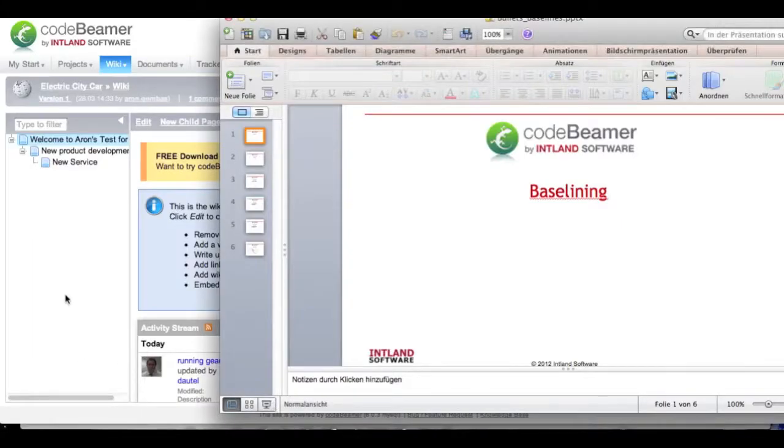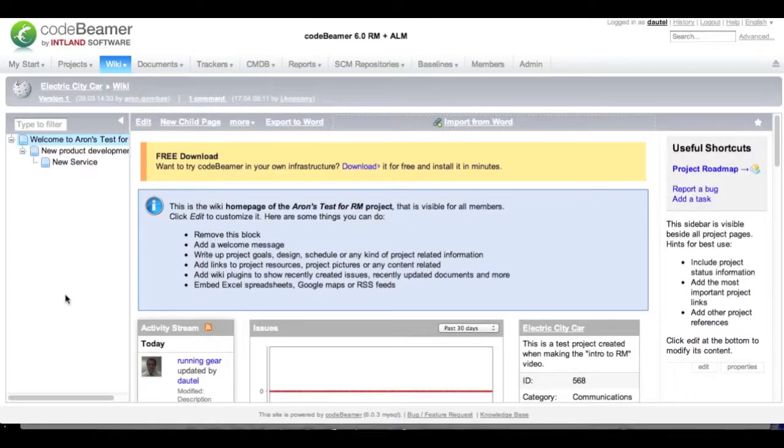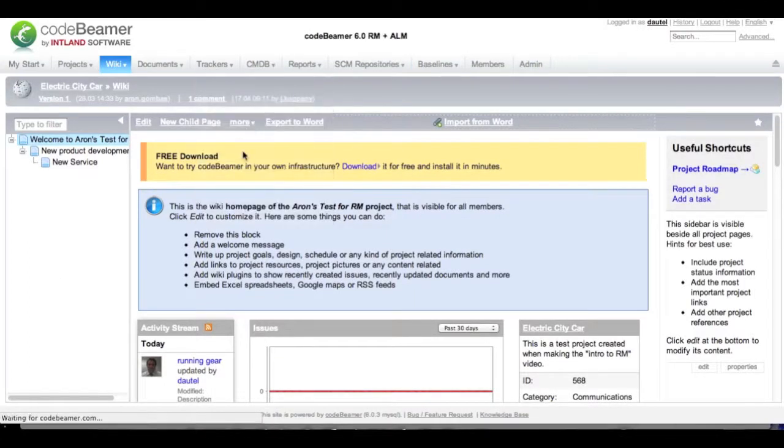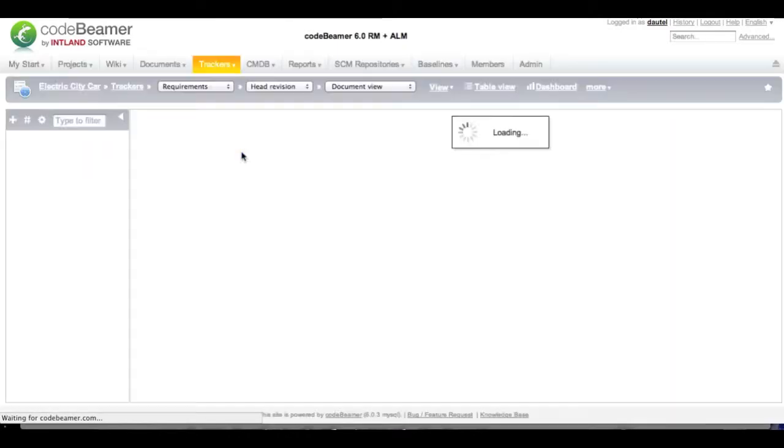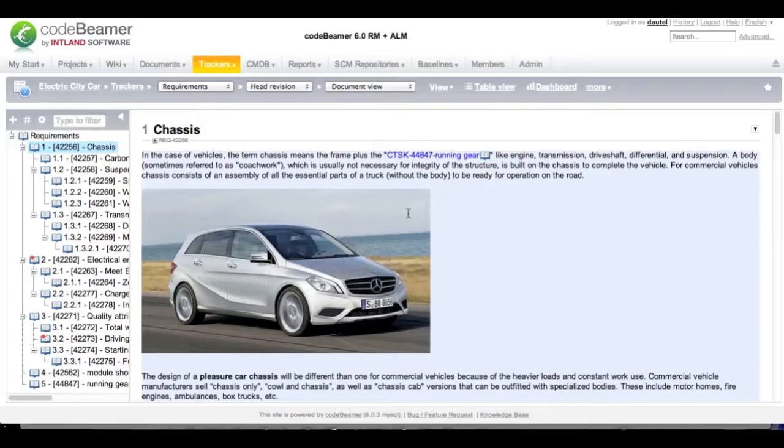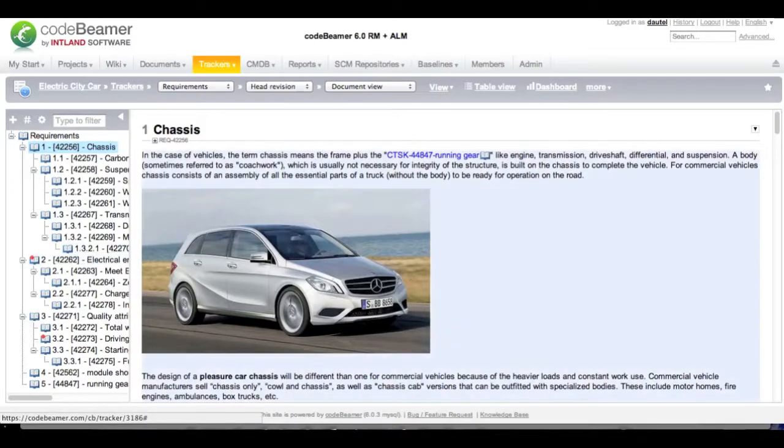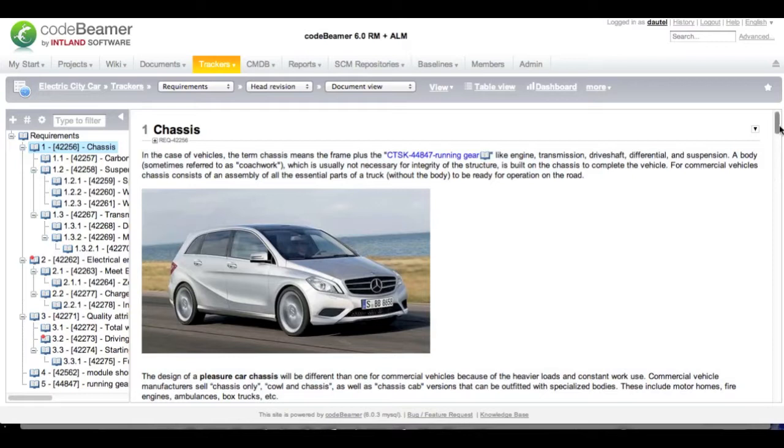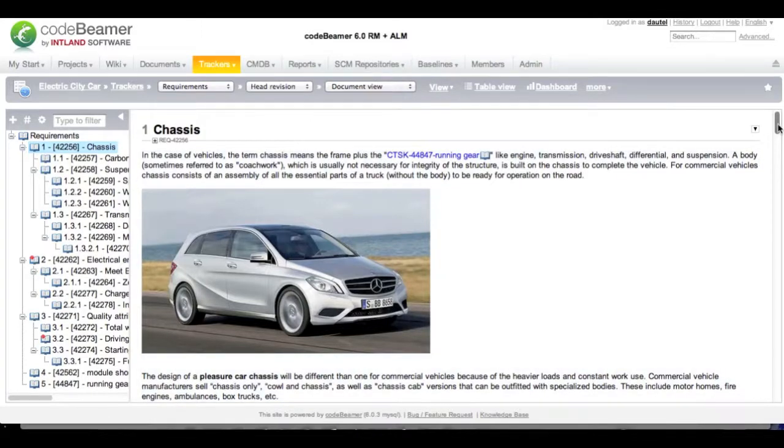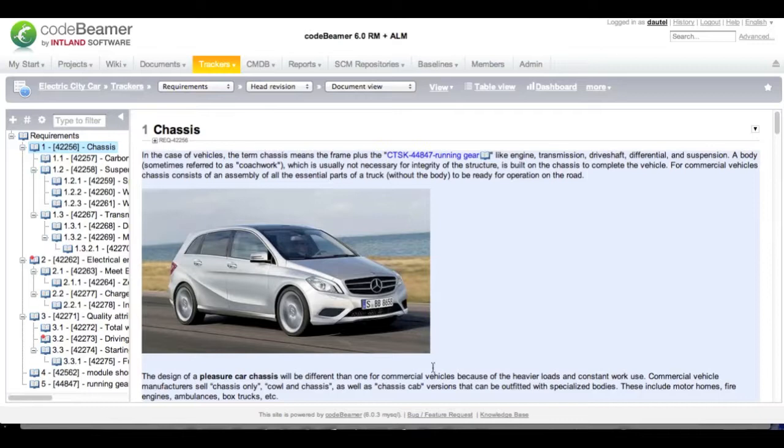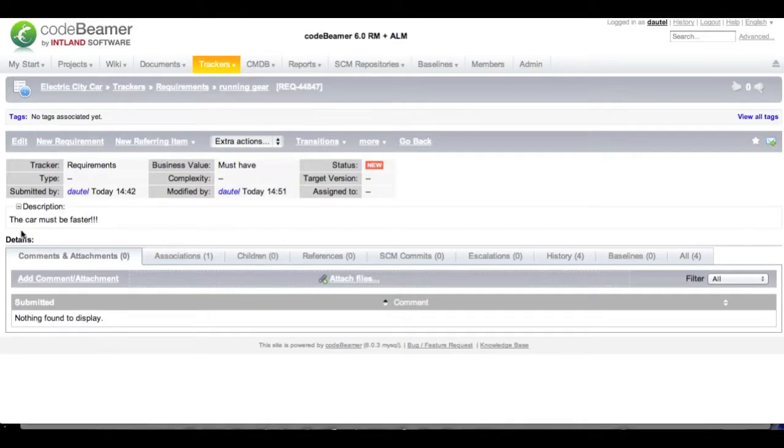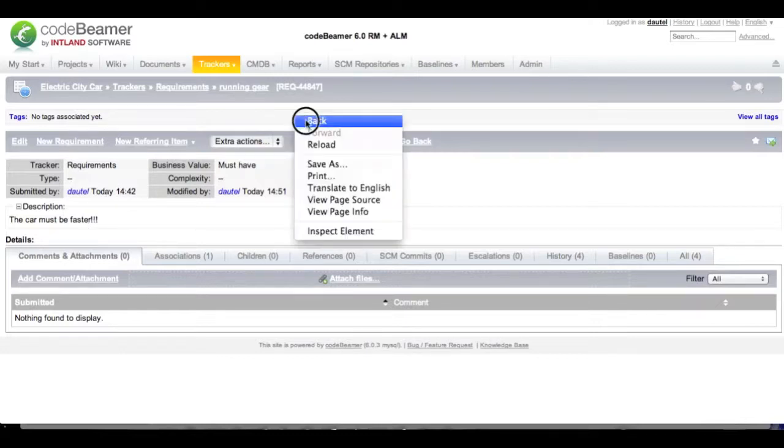Let's start with a little demonstration in the live system. Within our requirements tracker, we have a document view of all our current requirements. We can see the structure on the left hand side and the content of the requirements on the right hand side. We are currently in the head revision. This box over here lets us quickly select between different baselines. We have a picture, we have a description and we have a link to another work item. This is a requirement. The requirement tells us that the car in the picture before must be faster.